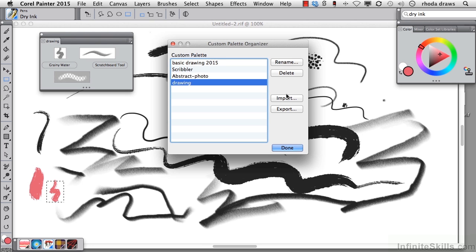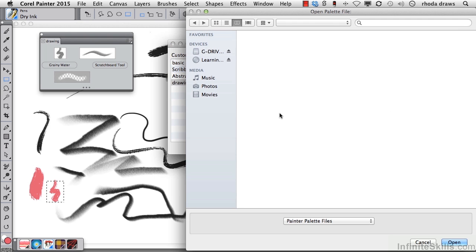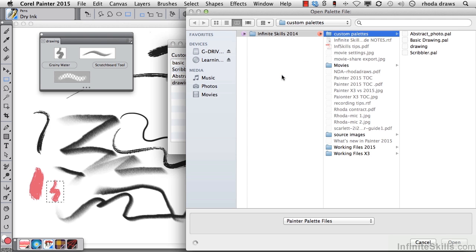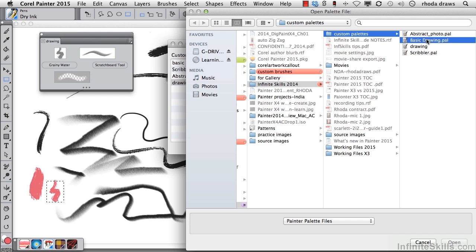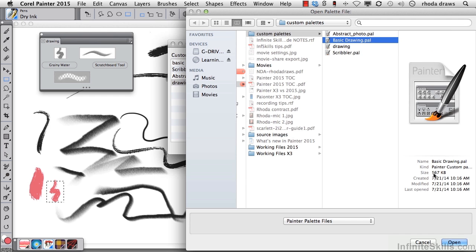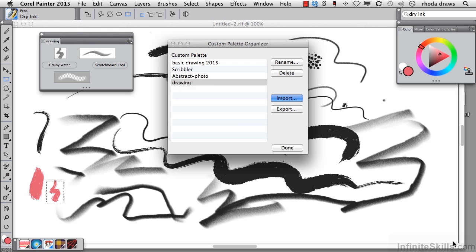Now you're going to be provided with custom palettes for a number of projects as we go through these lessons. And the way you access them is with the import command. So if I choose import, I can now go and find any of the items that I'm looking for. When I go to basic drawing, for example, it will open.